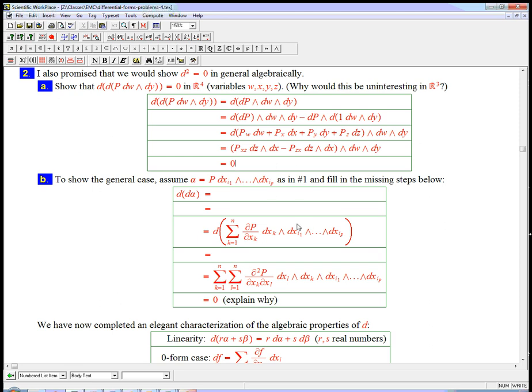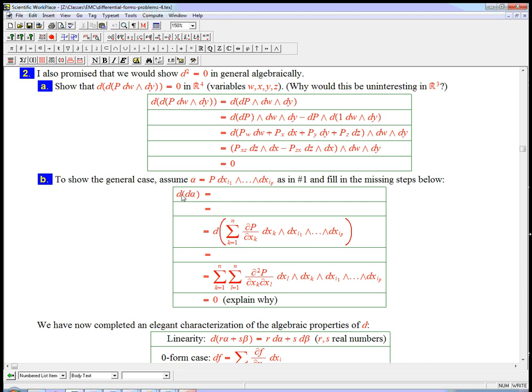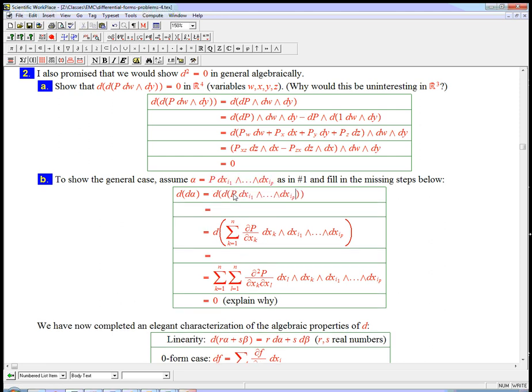So now let's do the general case. Let's look at p being just a function times some selection of the dx's. By linearity, we only have to do that. And I want to take d of d alpha. So let's do that. That's d of d of, so this is a good place to pause the video if you want to do it yourself.